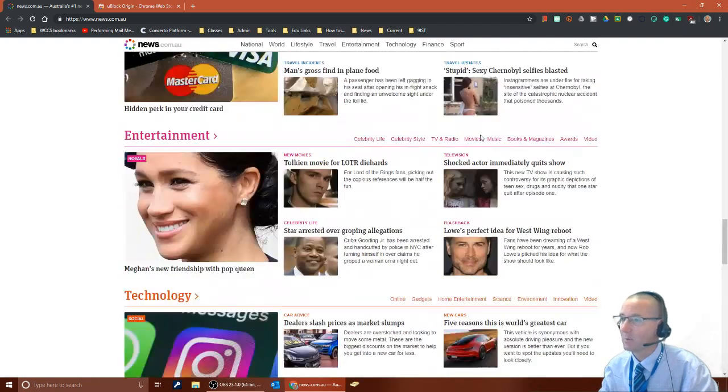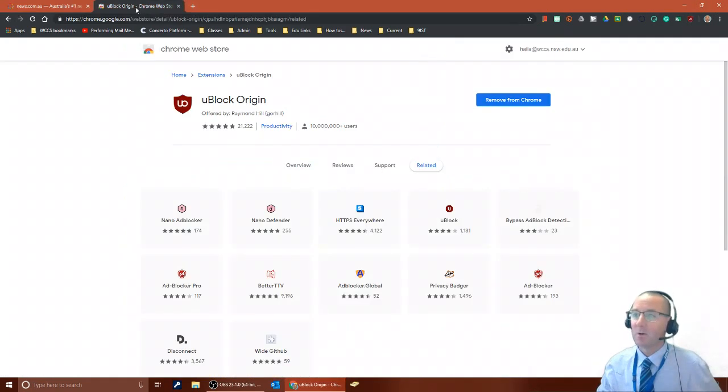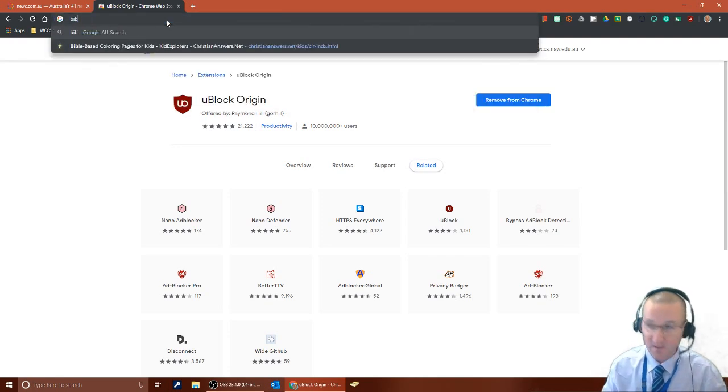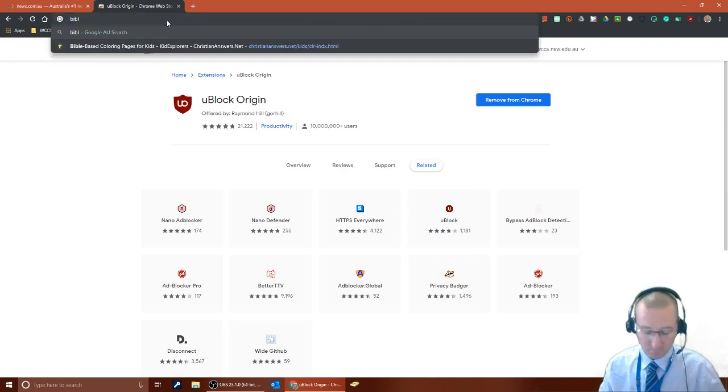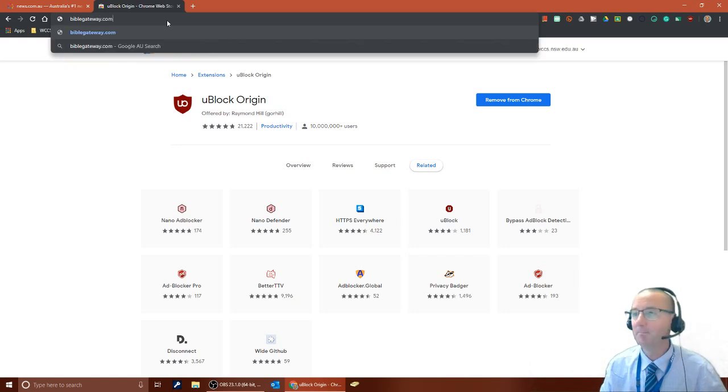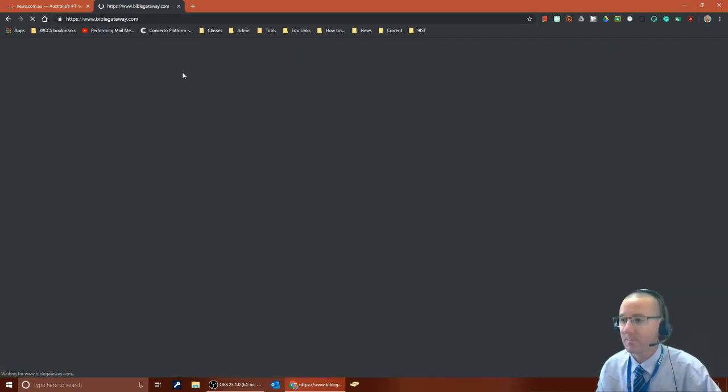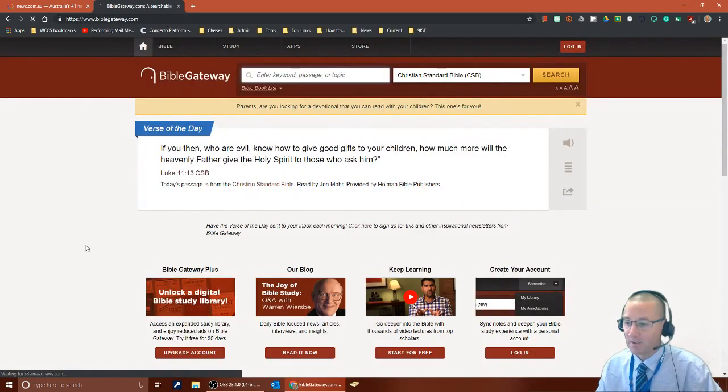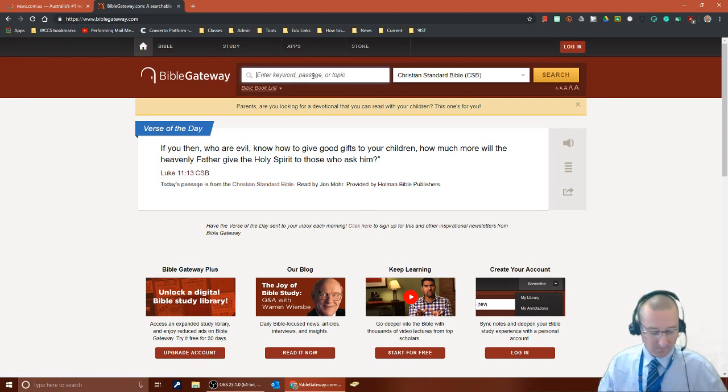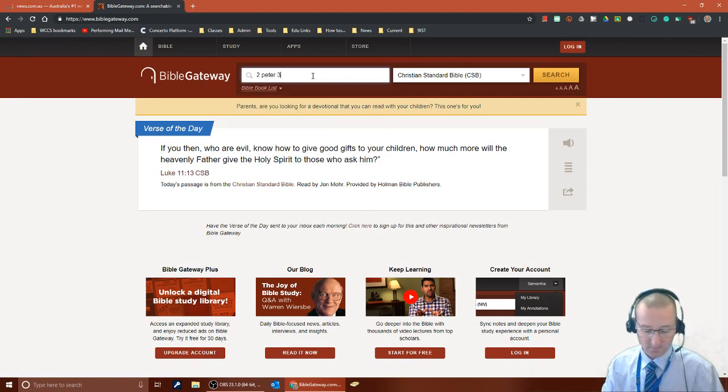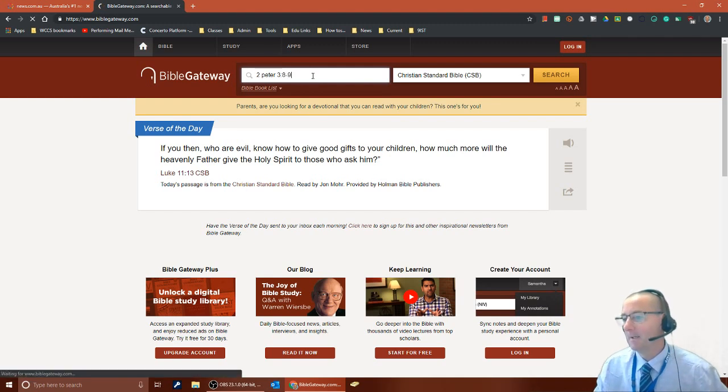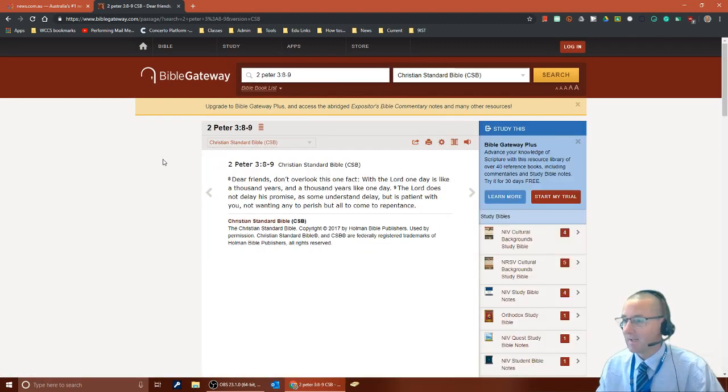So you can block individual elements as well from your page. If I reload Bible Gateway you'll see it does a similar thing on there. When I load this page you'll see that the ads are gone from down the side. If I search for a particular verse, 2 Peter 3:8-9, you can see that the ads are gone from down the side as well.